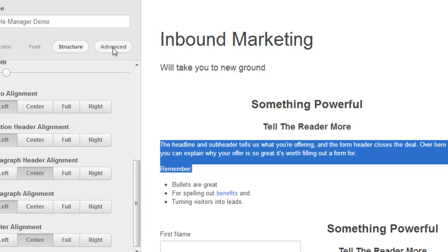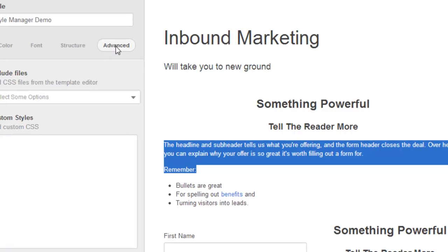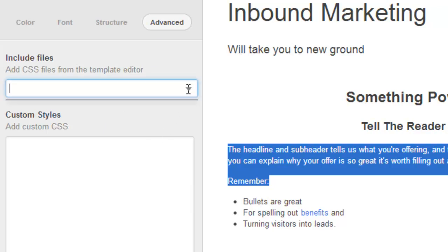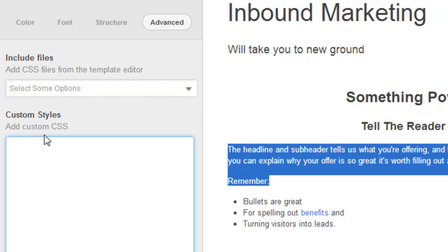And then the last section is the advanced. Advanced is really for your custom styles. You can either include a CSS file, your own CSS file, and you just access that here. You have to upload the CSS file to the file manager first, and then you'd see it here. Or you can just add your custom CSS styles directly in this field here. Pretty much anything you want to do from a style, look and feel, perspective, you can do with the style manager.